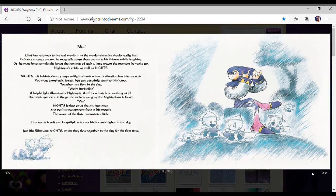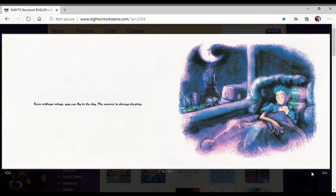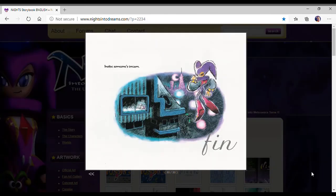A bright light illuminated Nightopia. As if there has been nothing at all. The wind rustles and the gentle melody sung by beings is heard. Nights looked up at the sky just once and put a straight flute through his mouth. The sound of the flute sounded a little. This sound is soft and beautiful and rises higher and higher in the sky. Just like Elliot and Nights when they flew together in the sky for the first time. Even without wings, you can fly in the sky. The answer is always sleeping inside someone's dream.